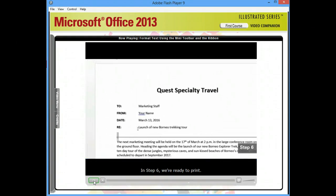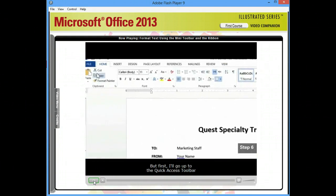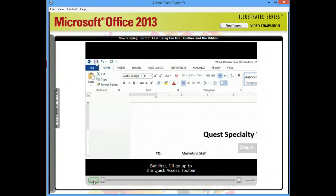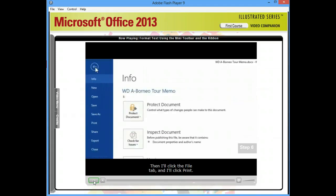In Step 6, we're ready to print, but first, I'll go up to the Quick Access Toolbar and click the Save button. Then, I'll click the File tab and I'll click Print.